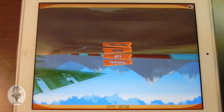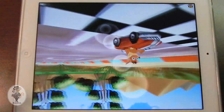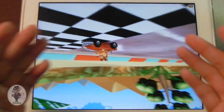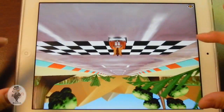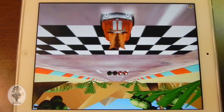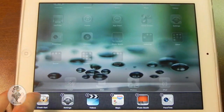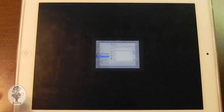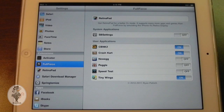Everything continues to work just fine. You can go ahead and play the game and you can see that it fills the entire screen instead of just zooming into the regular iPhone app where everything would be pixelated. So that was an example of Full Force, and to me that's a must-have tweak for jailbroken iPads.